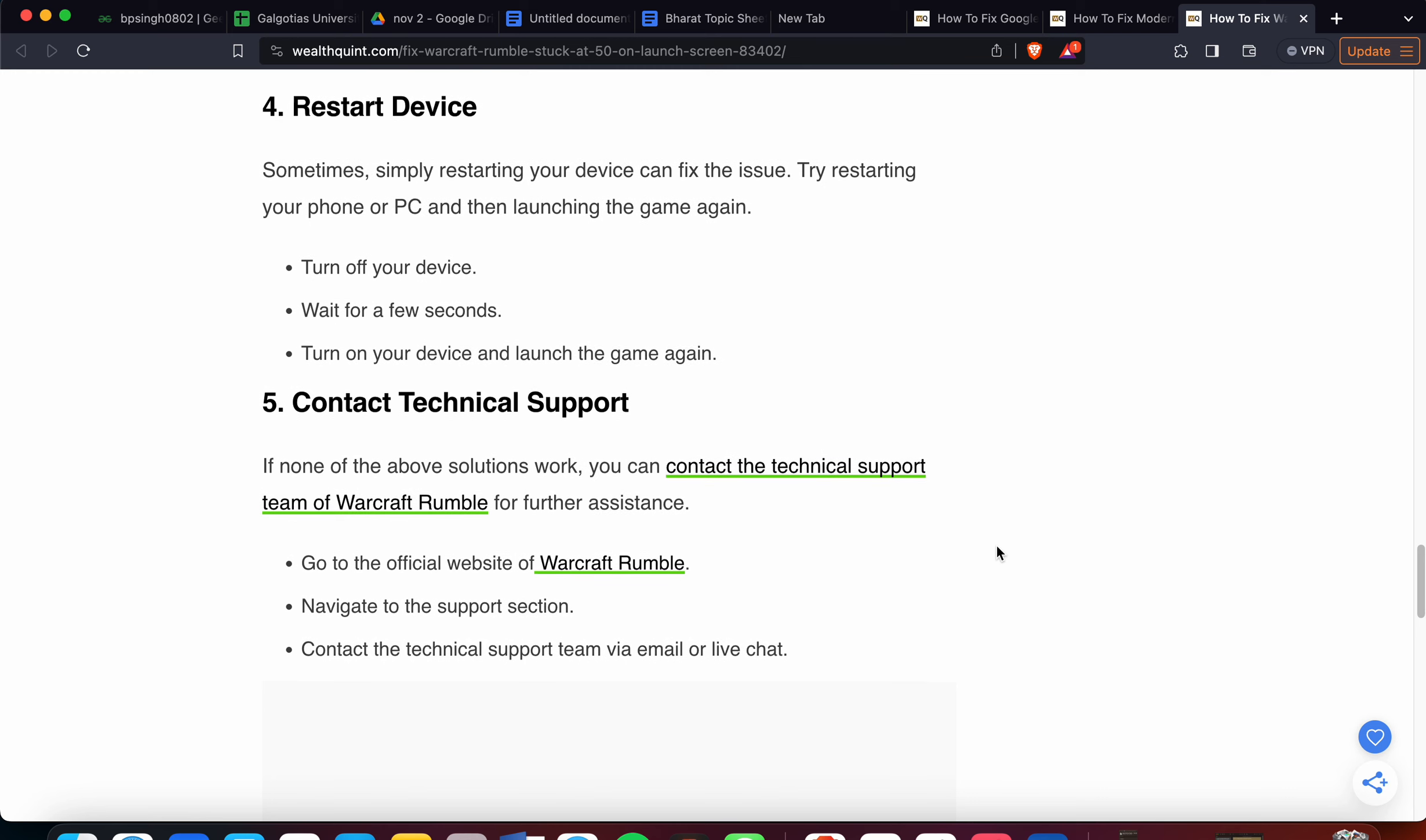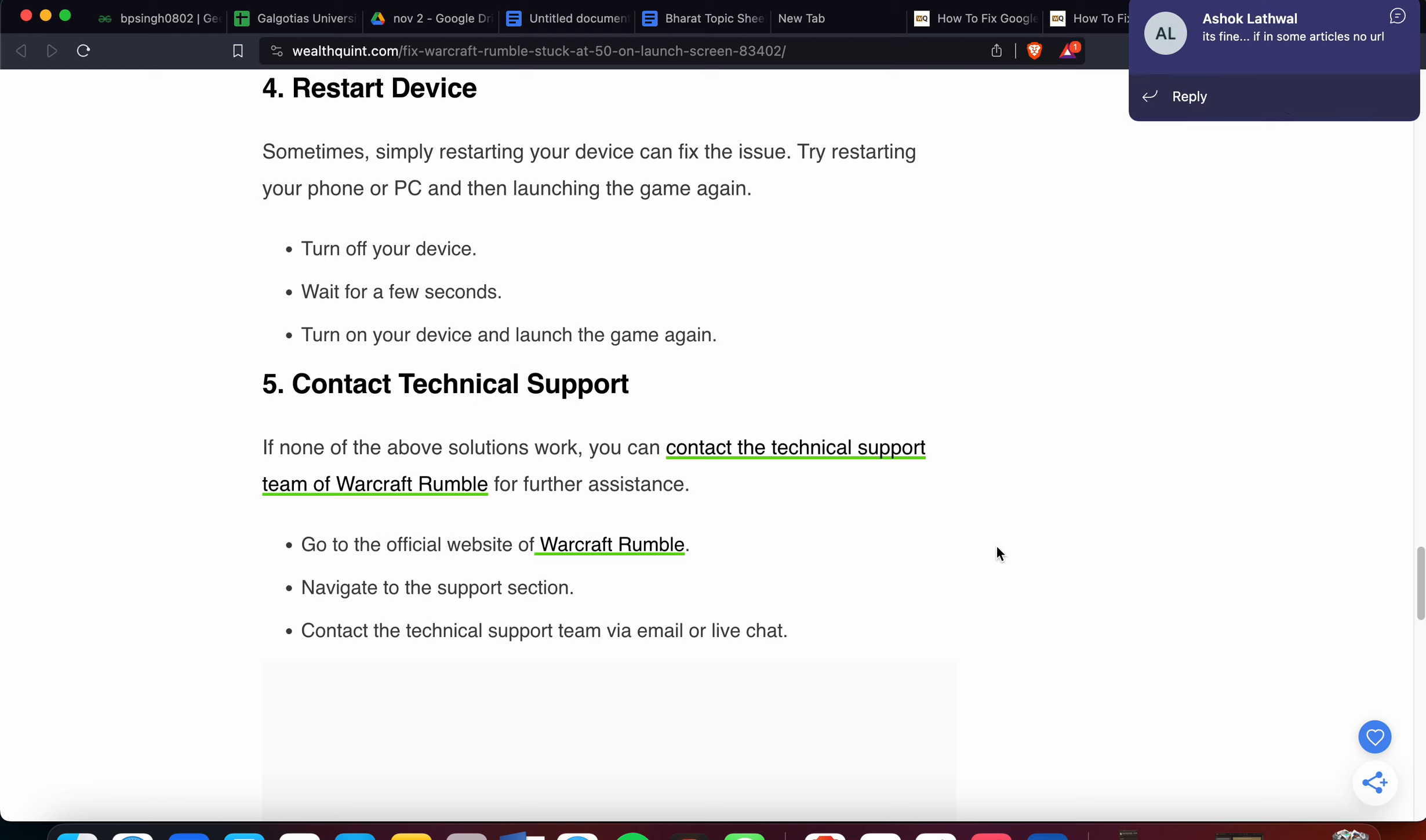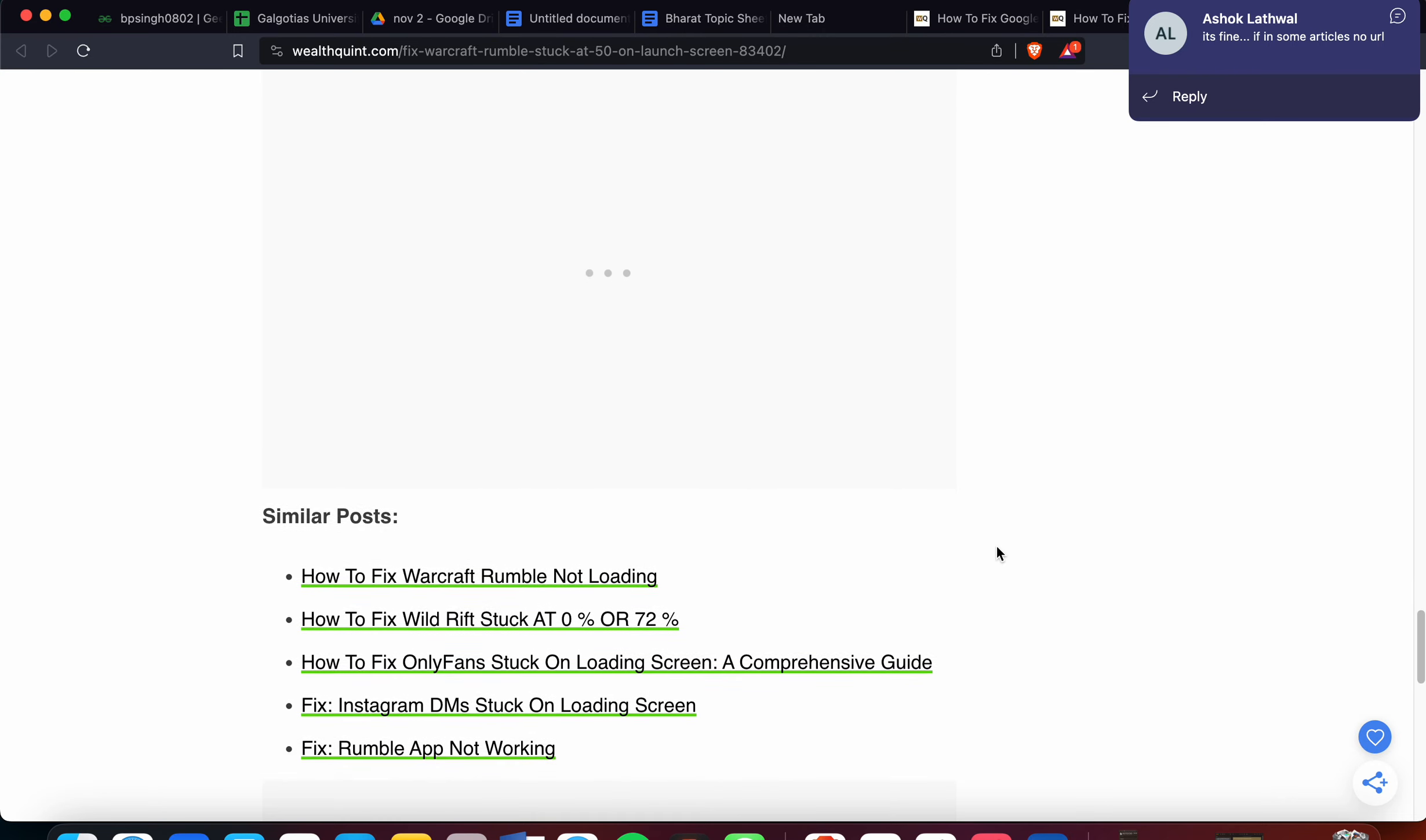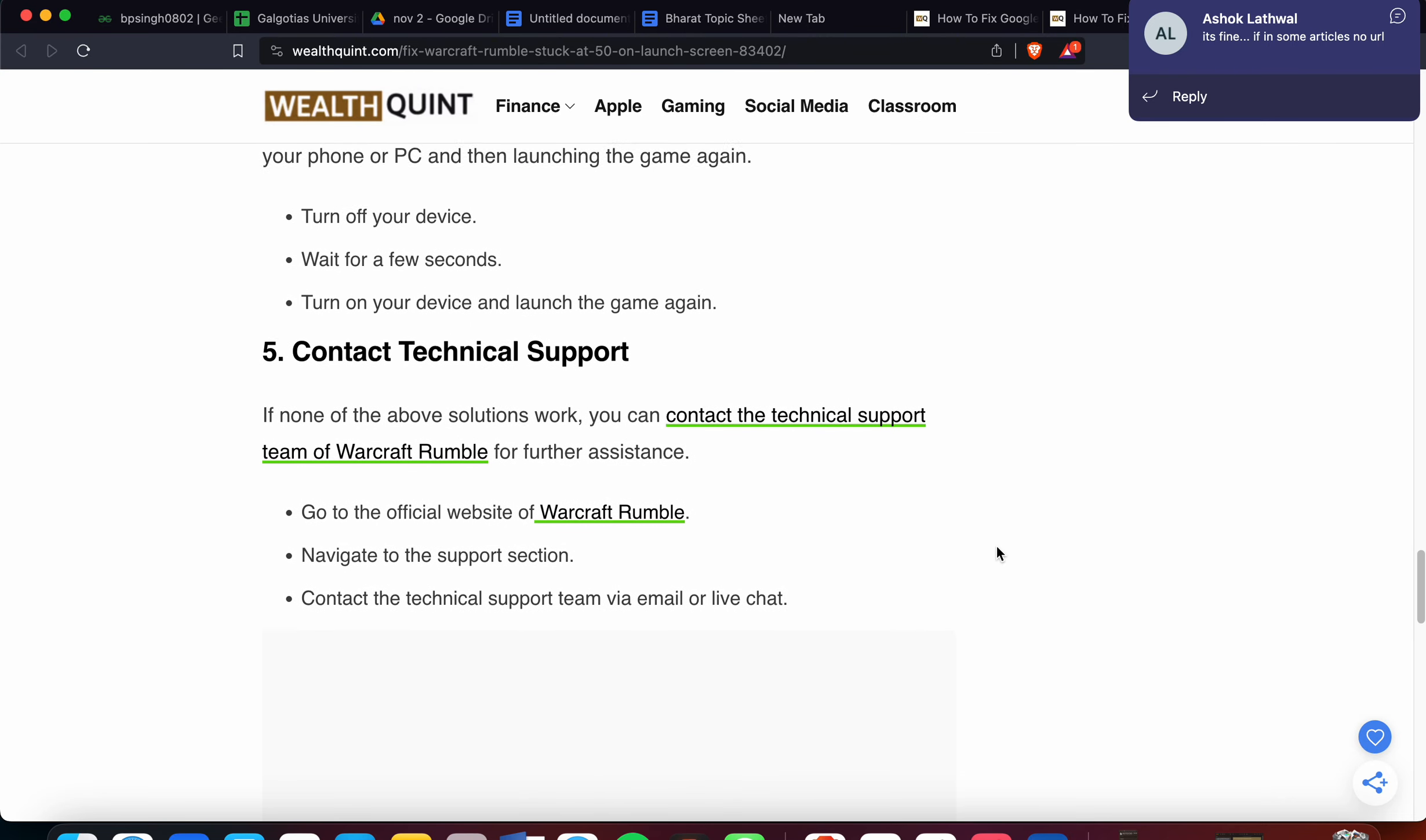If none of the above solutions work and you're still having the problem, the last option is to contact the technical support team. Go to the official website of Warcraft Rumble, navigate to the support section, and contact the technical support team via email or chat. Thank you and have a nice day.